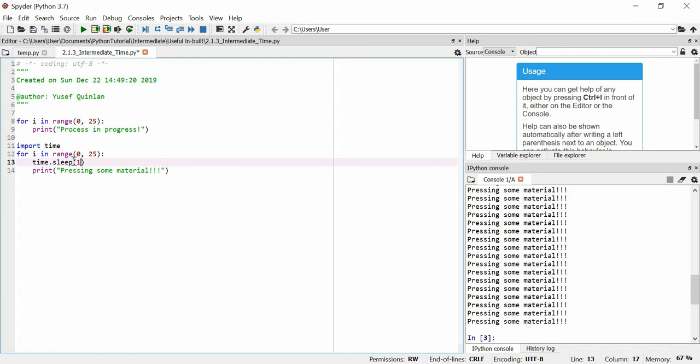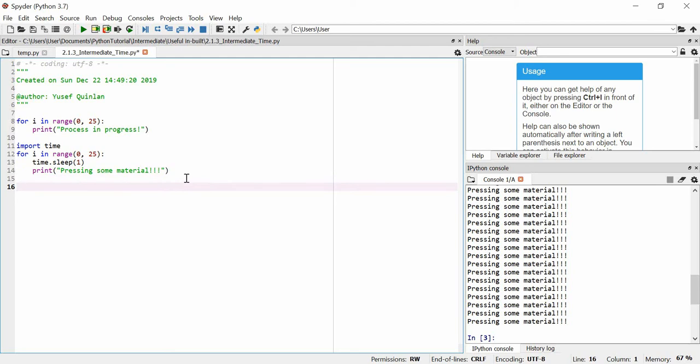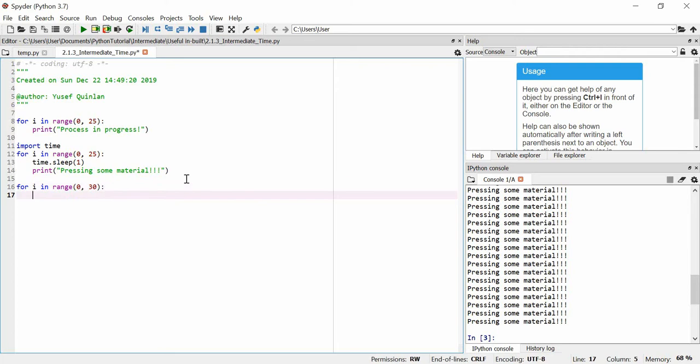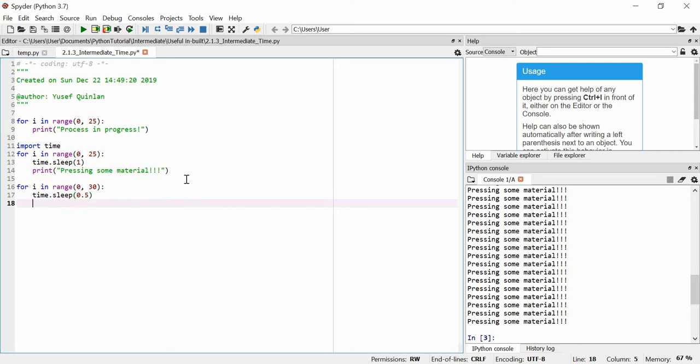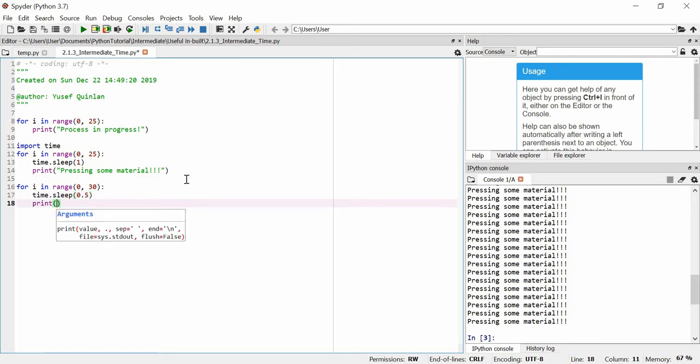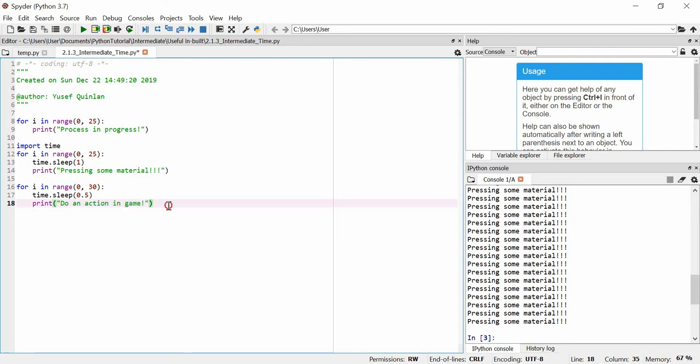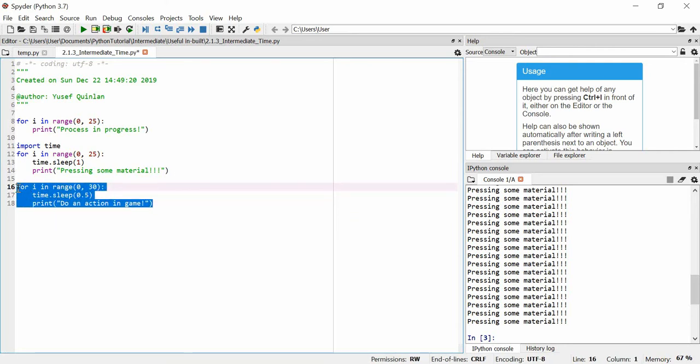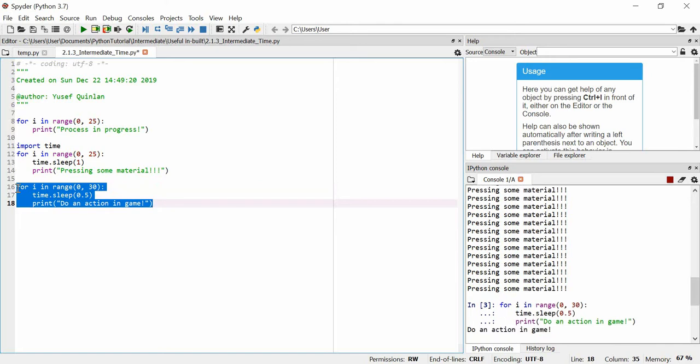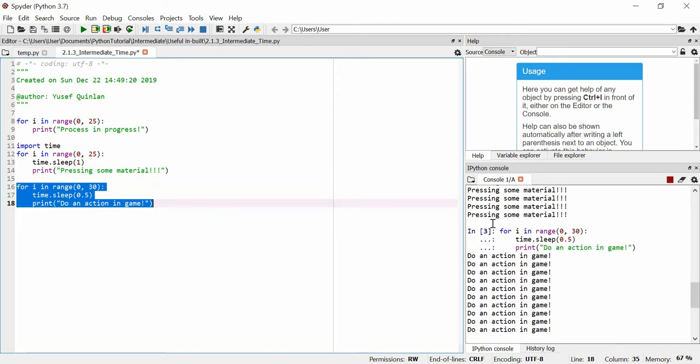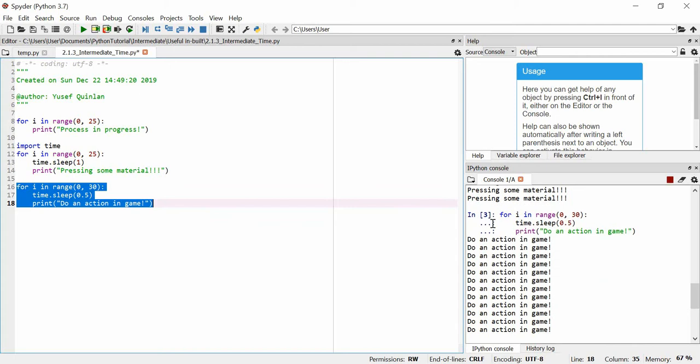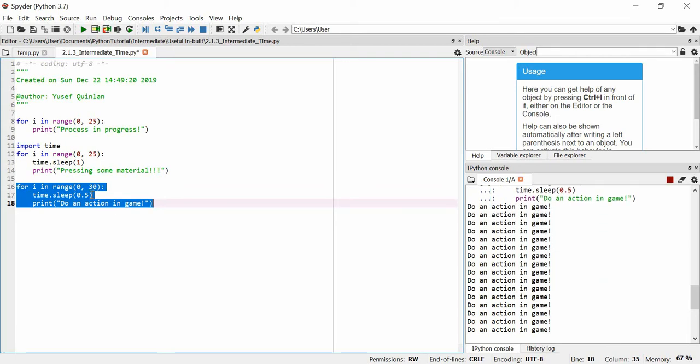So what this time.sleep is is a delay, and for whatever amount, whatever number you put in there is the amount of time it'll be delayed for. Let's say we don't want one second, let's say we're playing a game. So for I in range 0 to 30, I think that you can use not integers so I'll use 0.5, and we're going to print do an action in game.